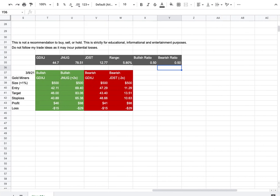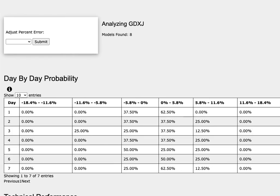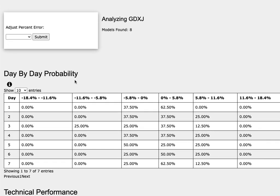So how did I develop these trade ideas? It all comes from the day-by-day probability model which is available in the link below, so do check it out.